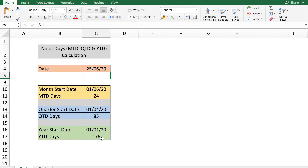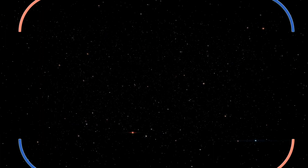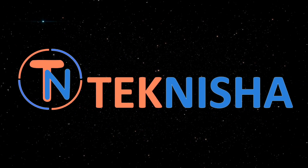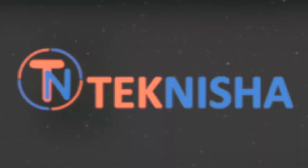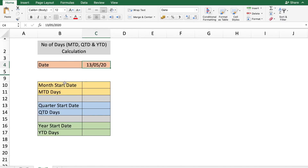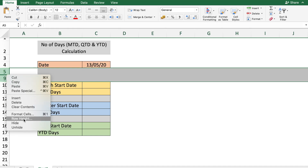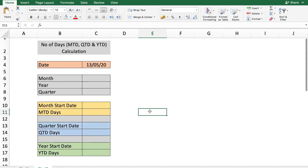Let me show you how we can do this. Here you can see the different cells we want to calculate, and cell C4 is the date which you will enter. Before we get to these calculated dates, we need to get some information about the entered date, so let's calculate the month, year, and quarter first.